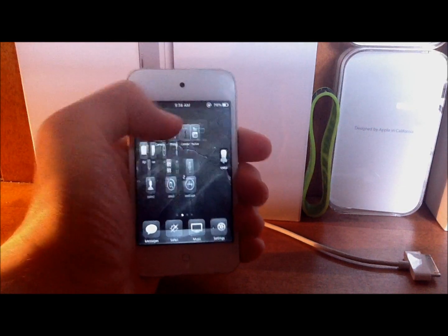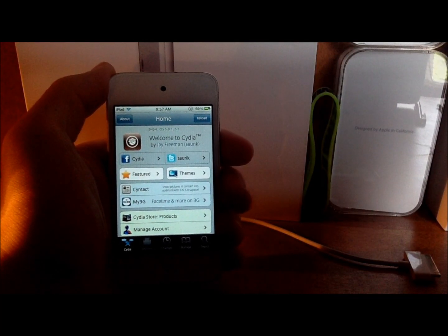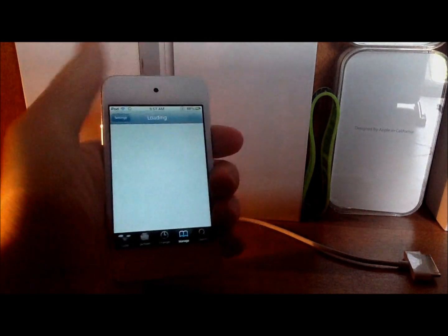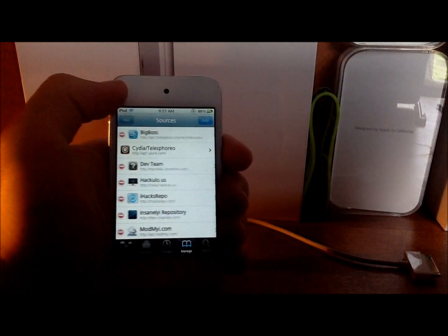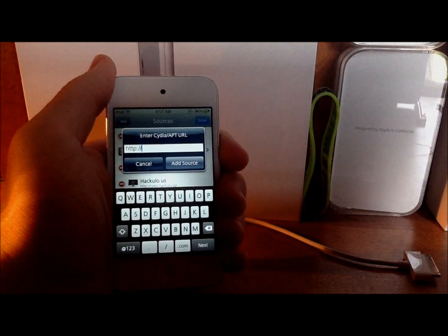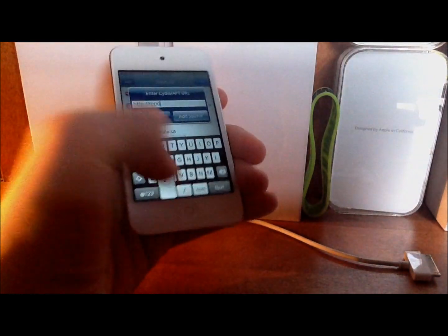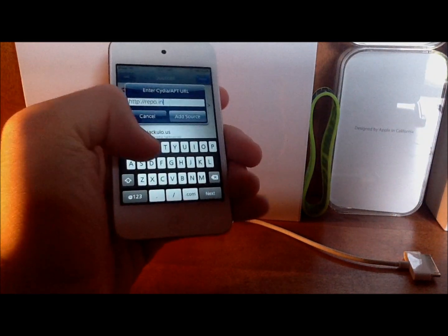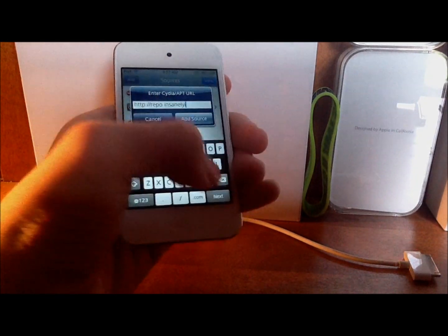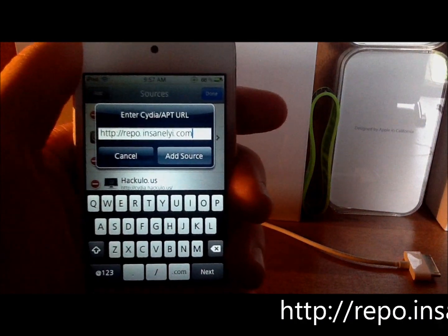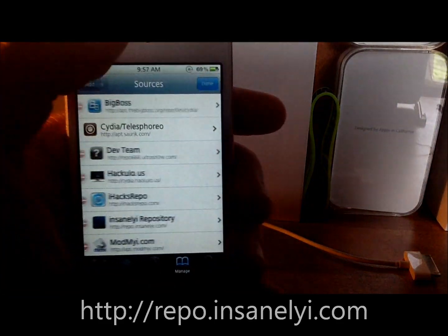First thing I want you to do is open up Cydia and wait for it to load. Once you have Cydia loaded up, go into the Manage tab, hit Sources, then hit Edit at the top right and then Add on the top left. You're going to add the insanelyi repo, which is repo.insanelyi.com. Once you have that, hit Add Source — I'll display it on the screen and also put it in the description. I'm going to hit Cancel because I already have it.